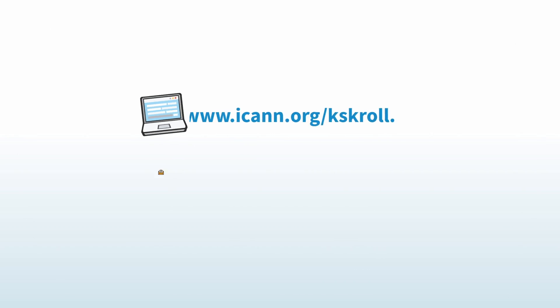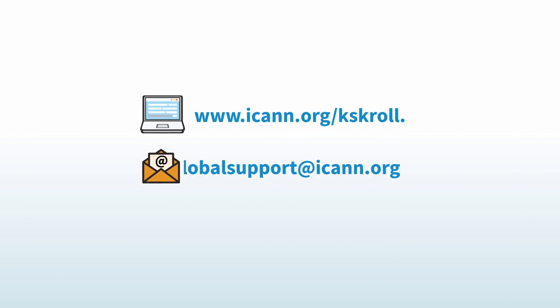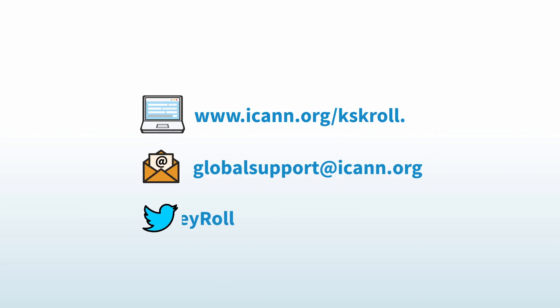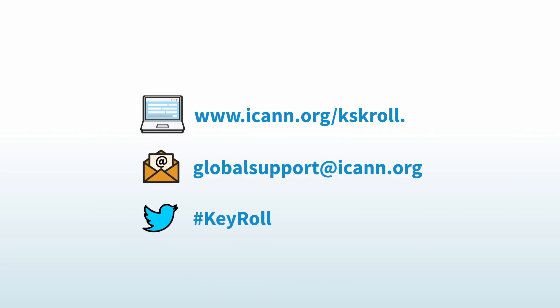To learn more about this important process, visit the link on the screen. Send an email to globalsupport at ICANN.org with KSK rollover in the subject line. Join the conversation on Twitter using hashtag keyroll.